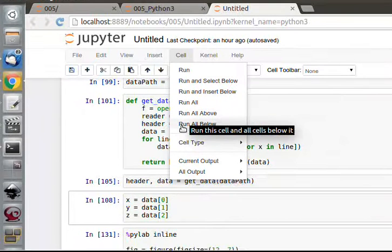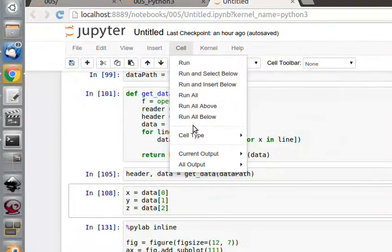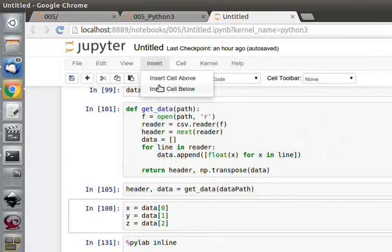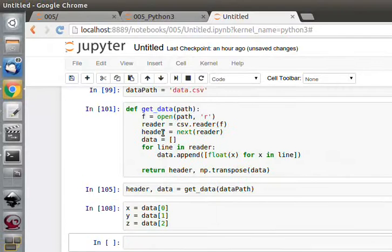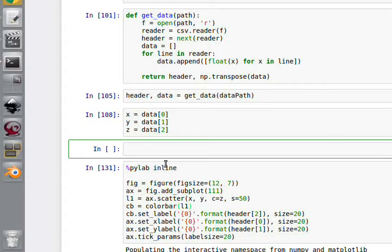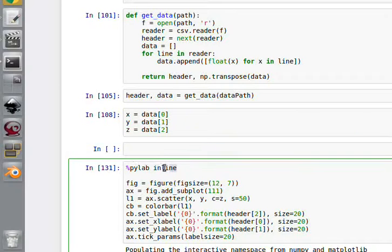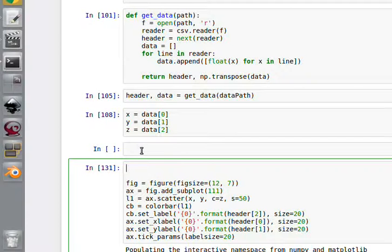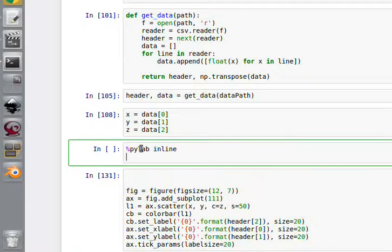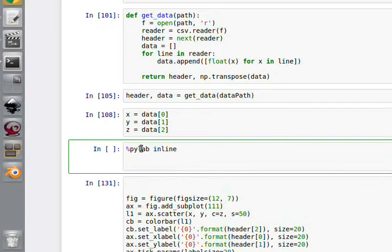You don't need to plot the graph to do the regression. You can do it immediately on the raw data if you want. Let's insert a cell below. We're going to use polyfit, which is within the matplotlib libraries. If I use pylab inline here instead, then I do...